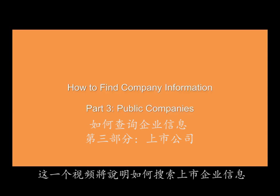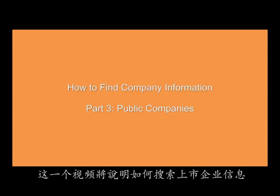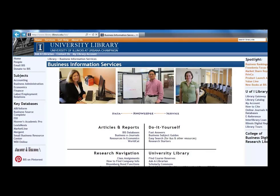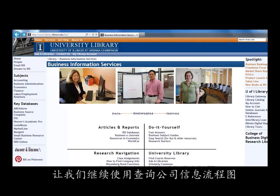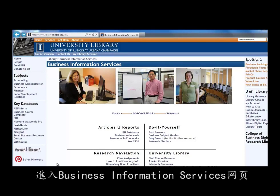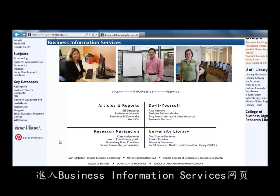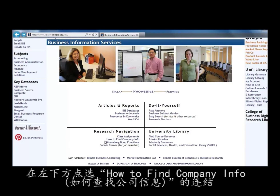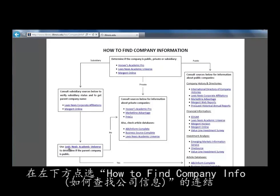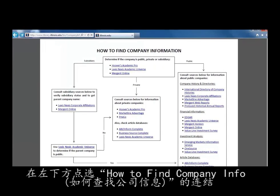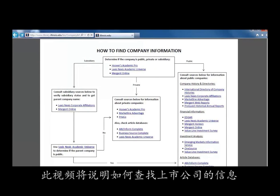This is a video on how to find information for public companies. To continue working our way through the Company Information Flowchart, let's start at the Business Information Services webpage and click on the link in the bottom left quadrant that says 'How to Find Company Info.' For this video on the Company Information Flowchart, we will look at finding information about public companies.